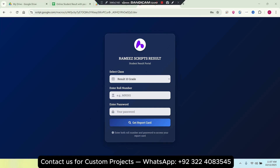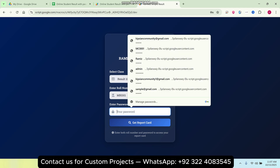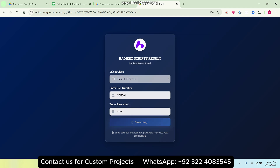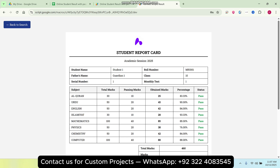Welcome back. In today's video I am going to show you a student result portal. Let's take an example. I am a student and I come to this web application. I select my class from the drop-down and enter my roll number and password, then click on 'Get Report Card'. When I click on Get Report Card, I get my report card and can easily see my result.